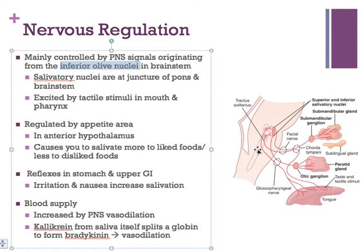There are also reflexes from the stomach and upper GI tract. If there's something irritating or considered poisonous in the stomach, there's an increase in salivation to help regulate the vomiting response — creating nice, stable, high-pH saliva to help protect the mouth, teeth, and soft palate in the case of nausea and vomiting.